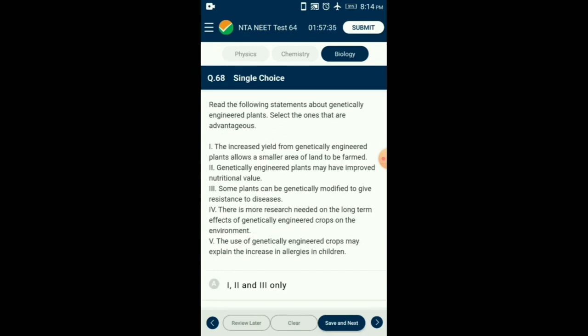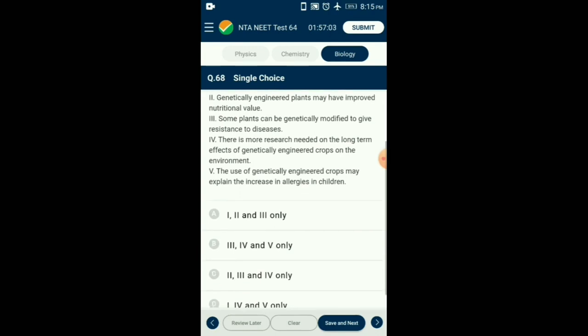Question number 68. Read the following statements about genetically engineered plants. Select the ones that are advantageous. Genetically modified plants have been useful in many ways: genetic modification has made crops more tolerant to abiotic stressors, reduced reliance on chemical pesticides, helped reduce post-harvest losses and increase yield, and enhanced the nutritional value of food. So the answer is option A: statements 1, 2, and 3 from the given statements are advantageous.